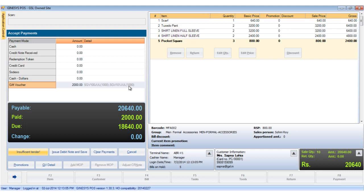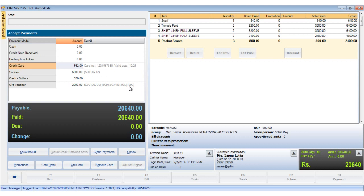The customer can now decide to pay the rest of the payable amount by any other available MOP. In this case, the customer has chosen different MOPs to pay the rest of the amount. So we save the bill and print it.